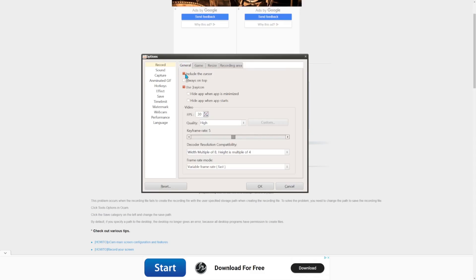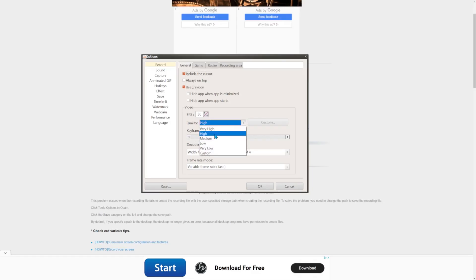Under General, you don't have to include your cursor, but if you want to you can — I'm going to include mine. For low-end PCs I recommend keeping it at 30 FPS. If you have a higher-end PC you can keep it at 60, but since I have a low-end PC I'm going to keep it at 30 so everyone can follow along.